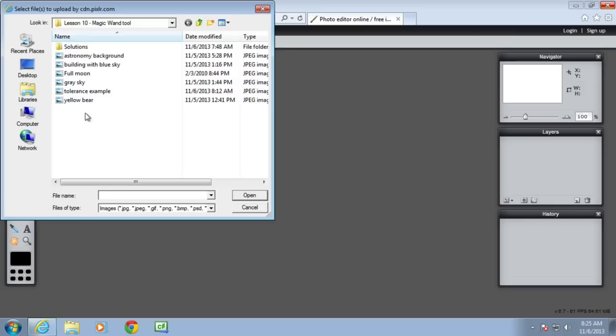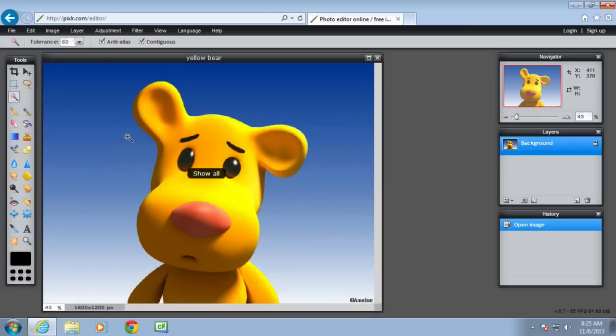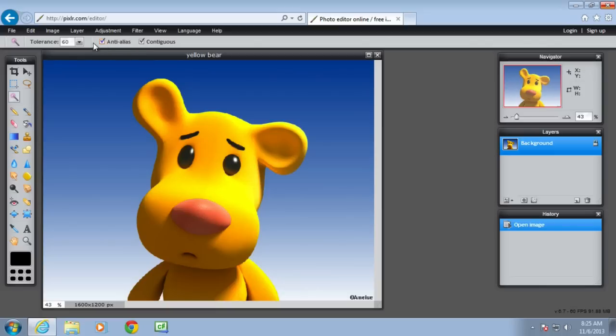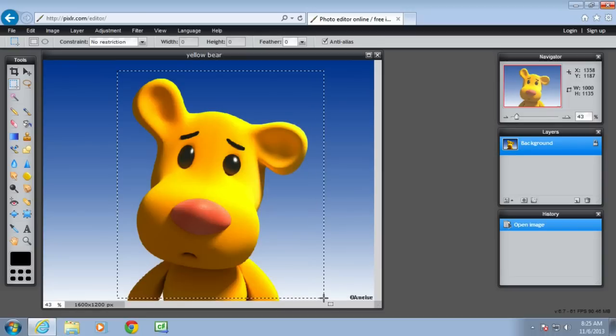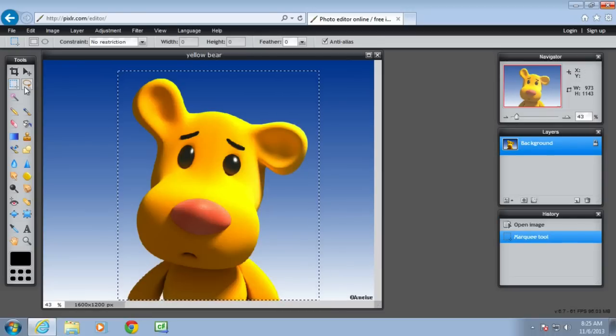So the first image we want to look at, the yellow bear, and in this one we're going to use the magic wand to delete the blue background and replace it with another background. Now using the marquee tool for this would be more difficult because yes, I can select this and then I can cut that bear out, but I still have to erase the blue around it. So it's not the best tool for the job.